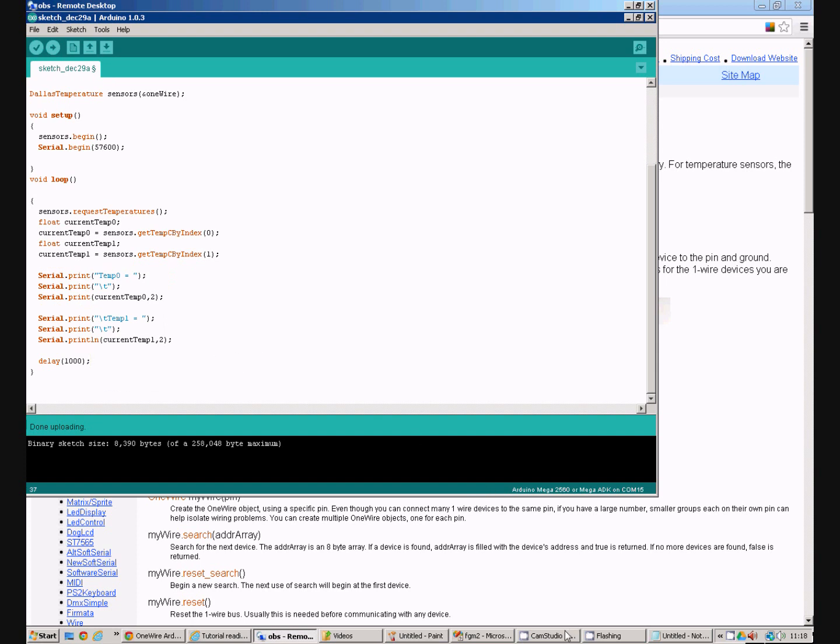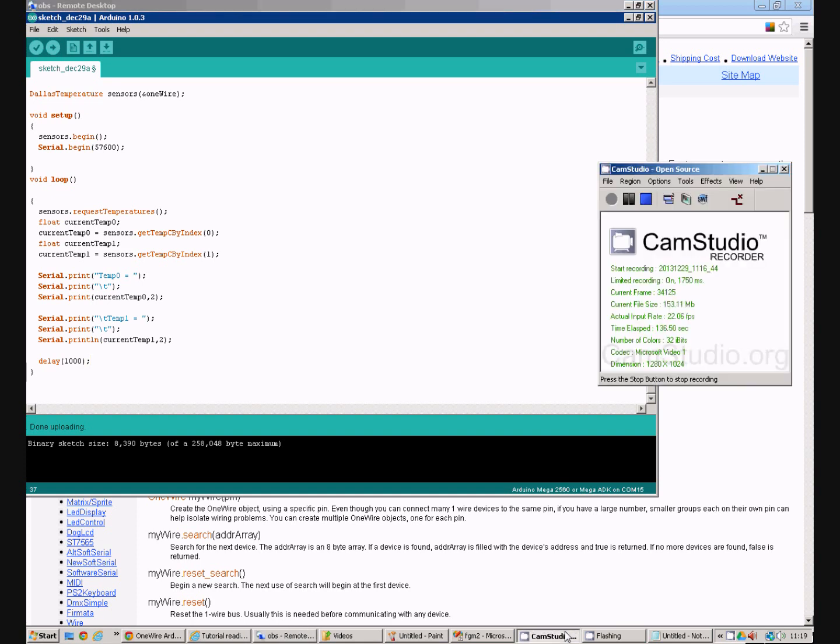That concludes this tutorial on how to use the DS18B20 temperature sensor with the Arduino.